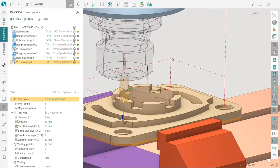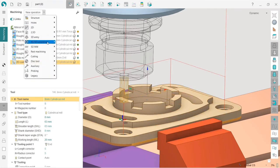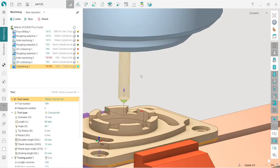Okay, our next step is to make chamfering. So in order to make chamfering, I'm creating new operation rest machining chamfering.